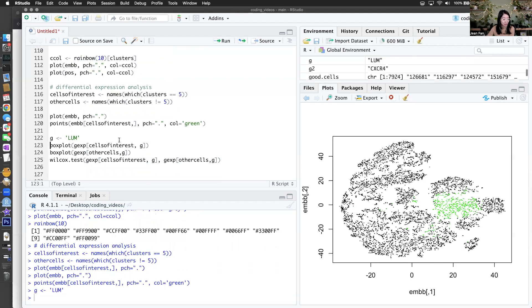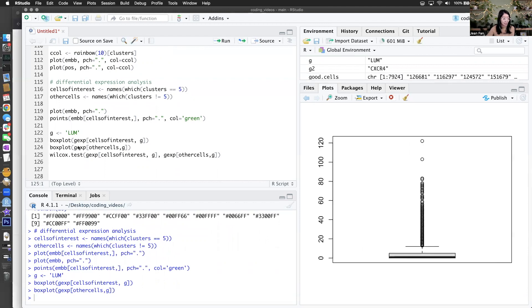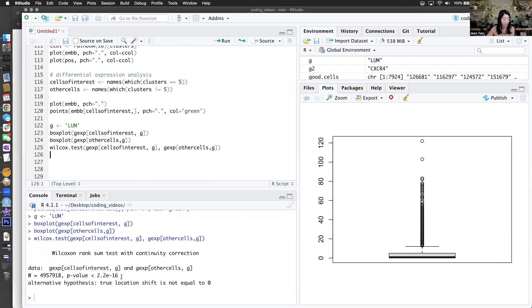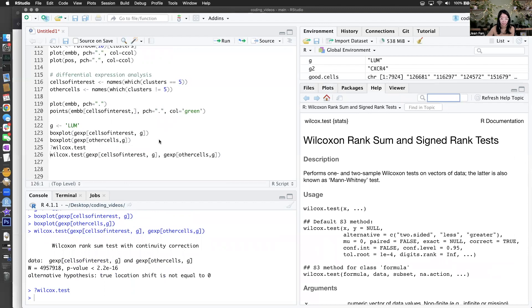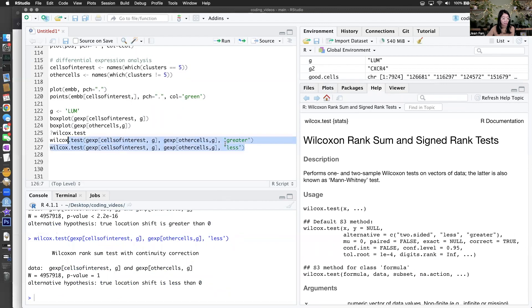LUM expression is much lower in the other cells. And now if I do a Wilcoxon test, it should be significant. Good. We actually probably want a one-sided test — we want to specifically look for things that are greater, because we want to find genes upregulated in cells of interest — we're looking for positive expression markers. If we do a one-sided test, we can distinguish between the genes that are significantly upregulated versus significantly downregulated.